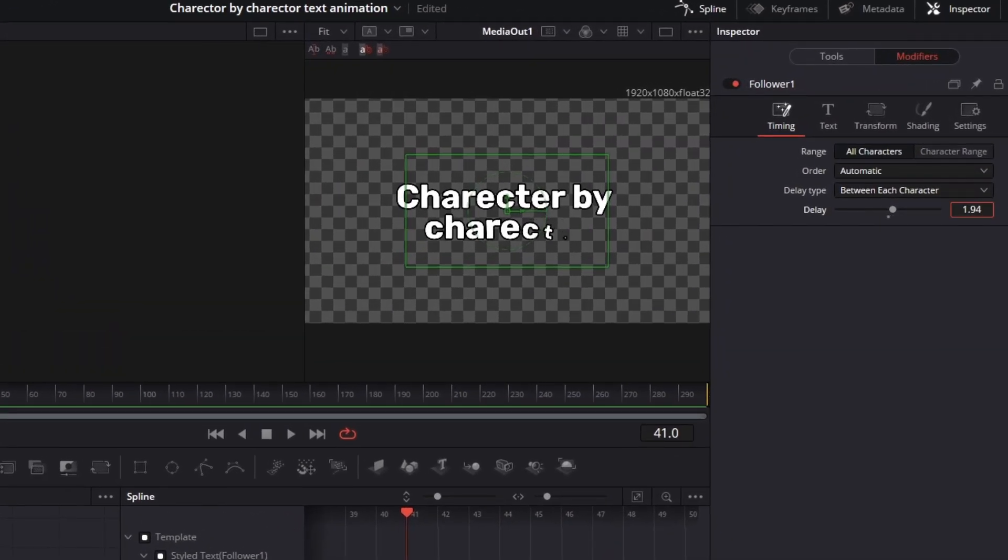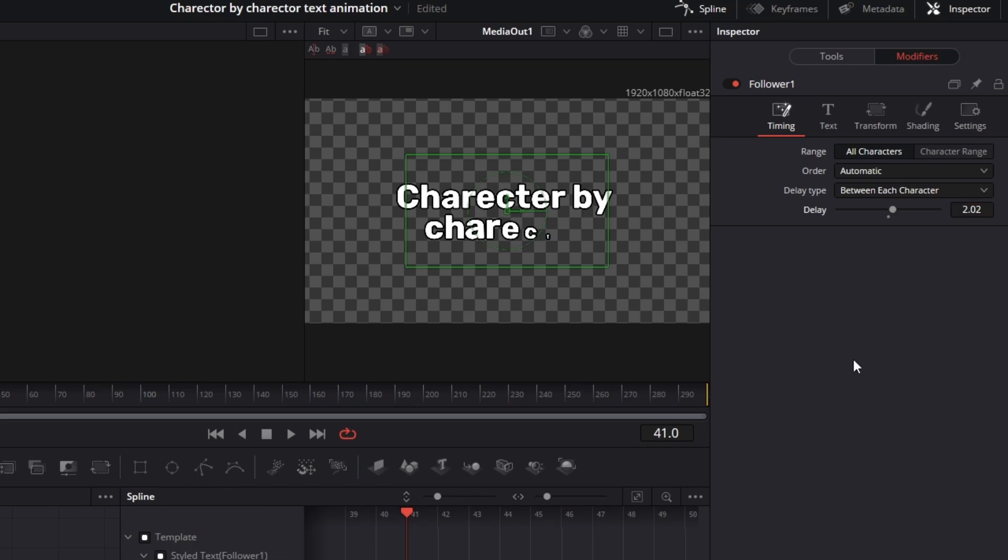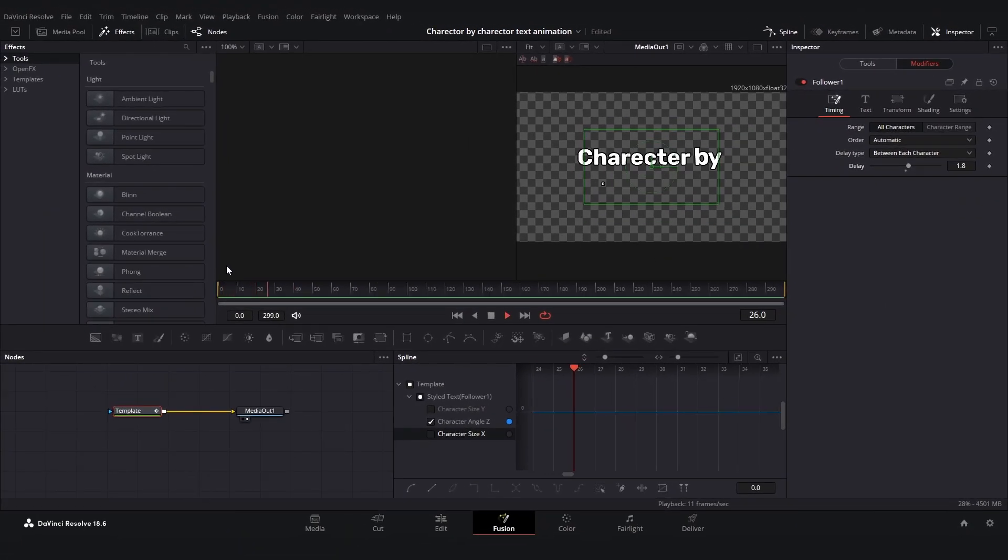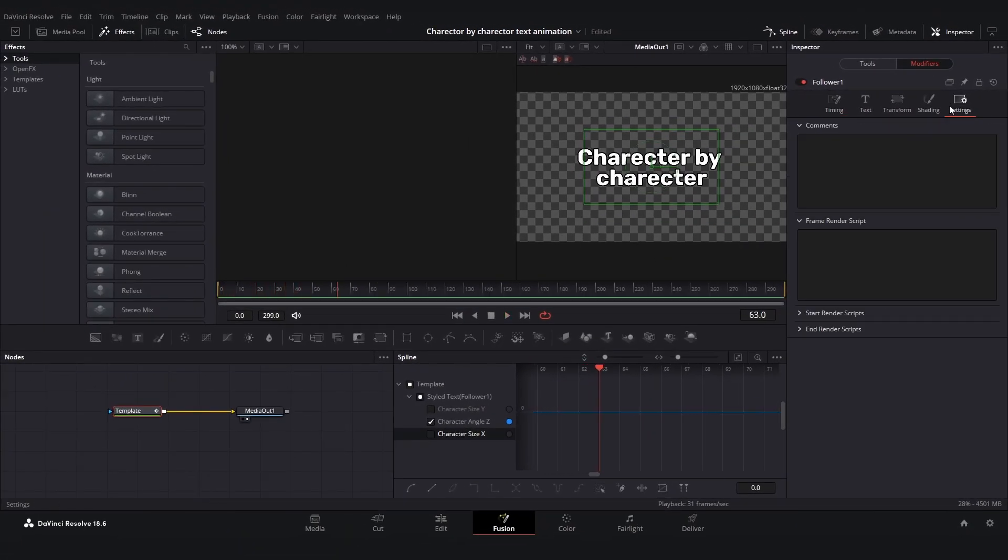I will choose around two. I think that's the sweet spot but you can play around with it. I'm just going to do two. Let's play it. Looks pretty good I think but we can still do more.